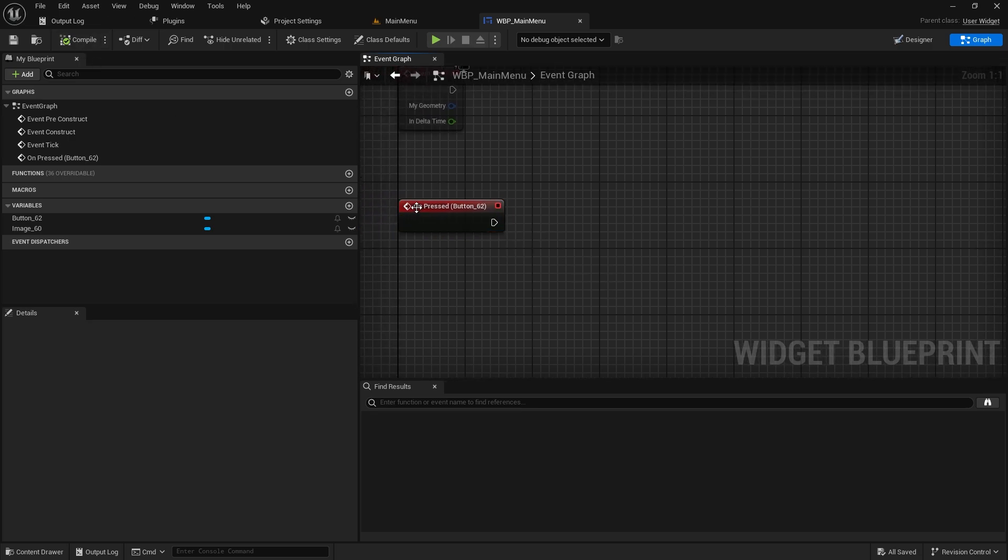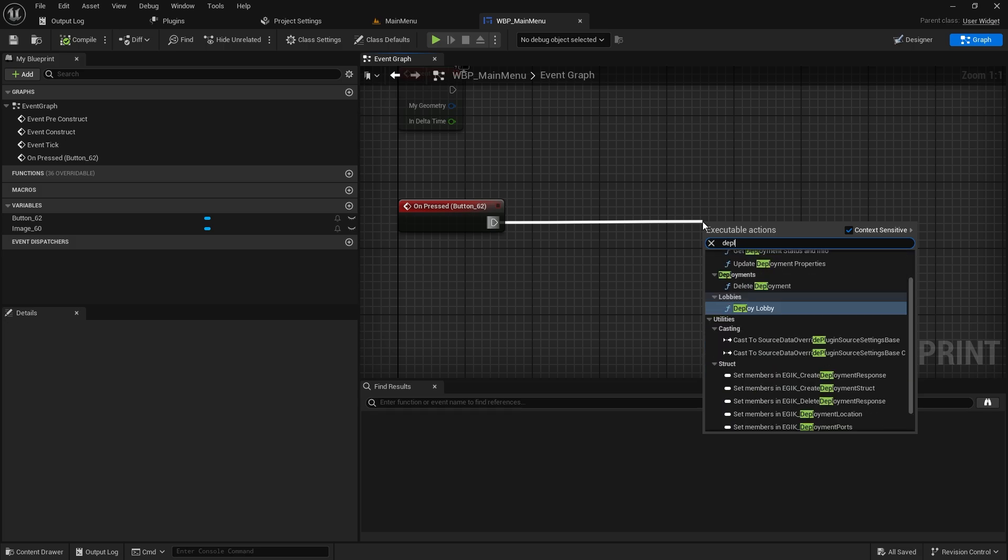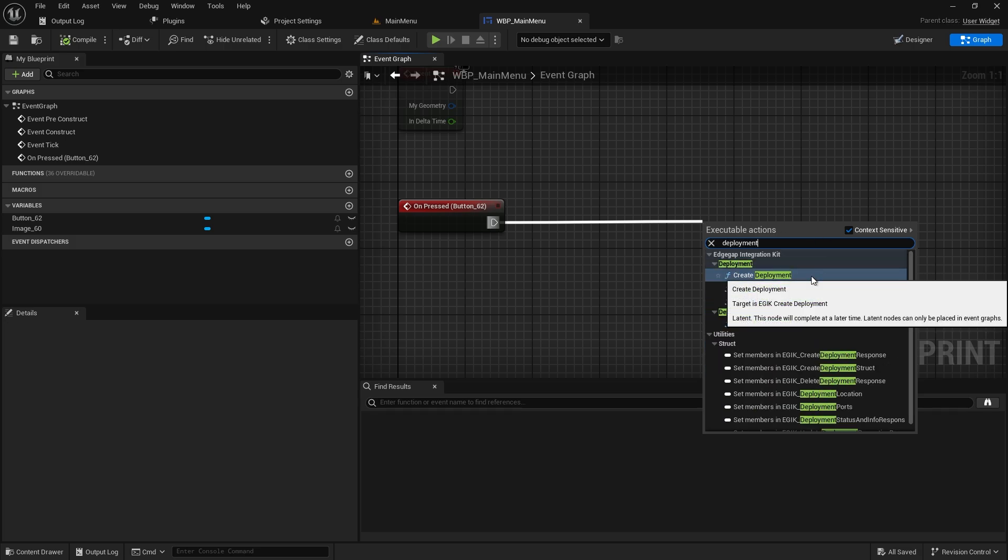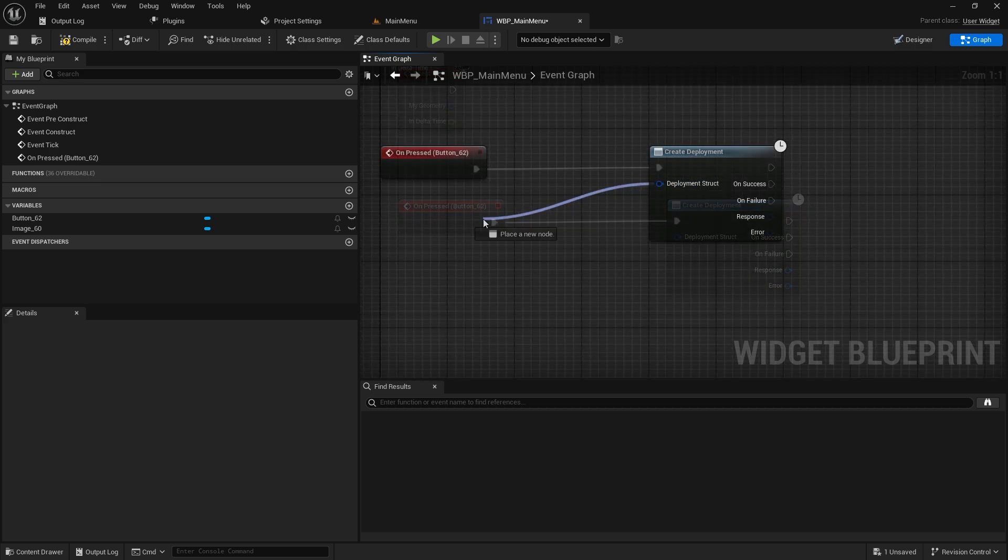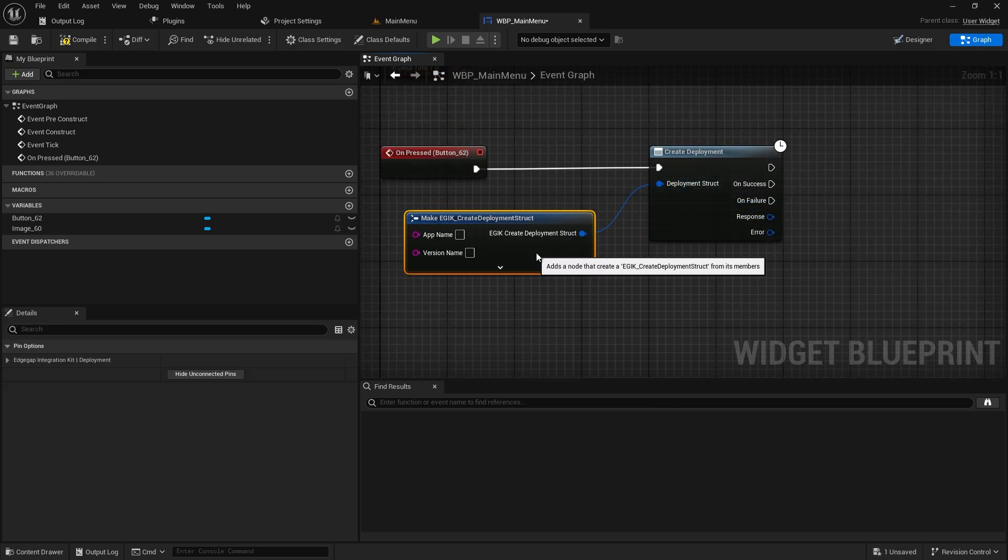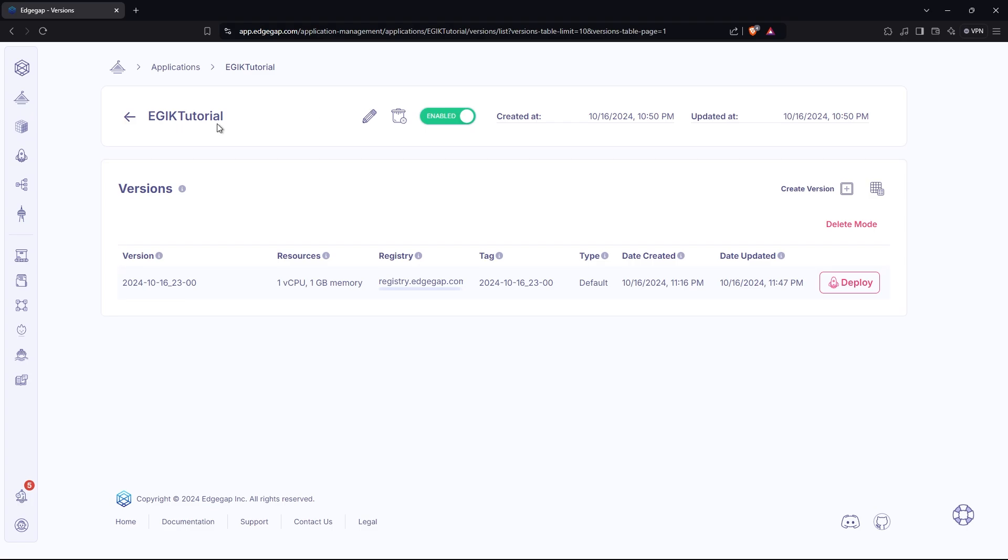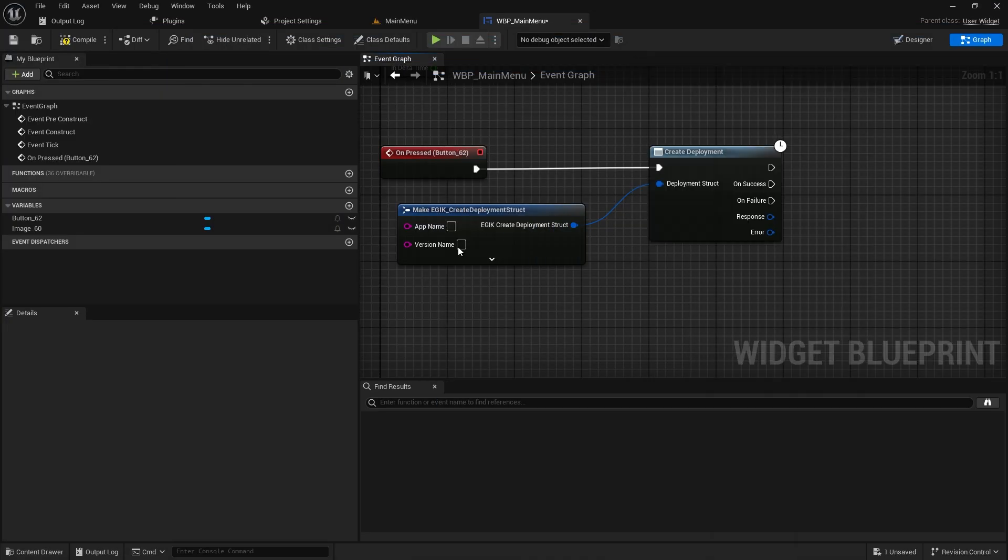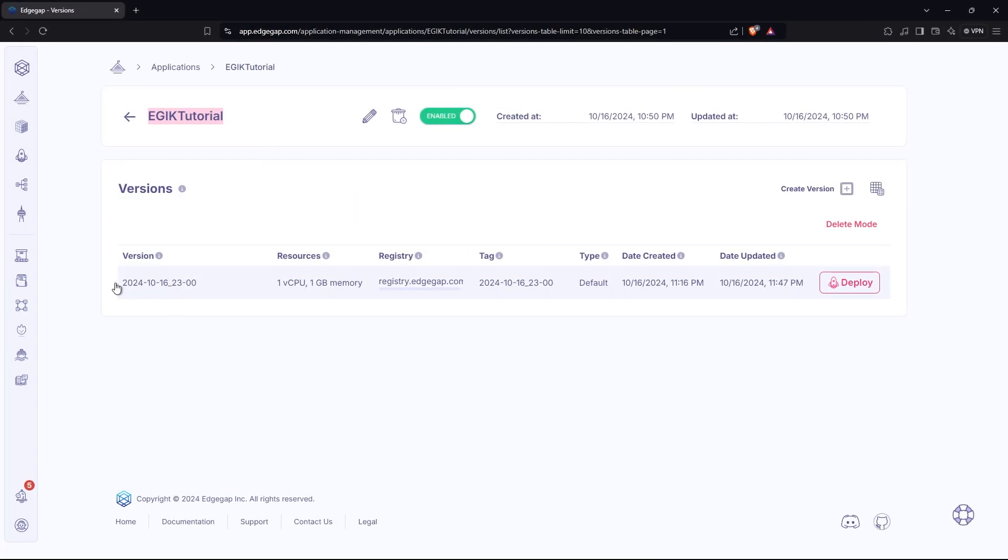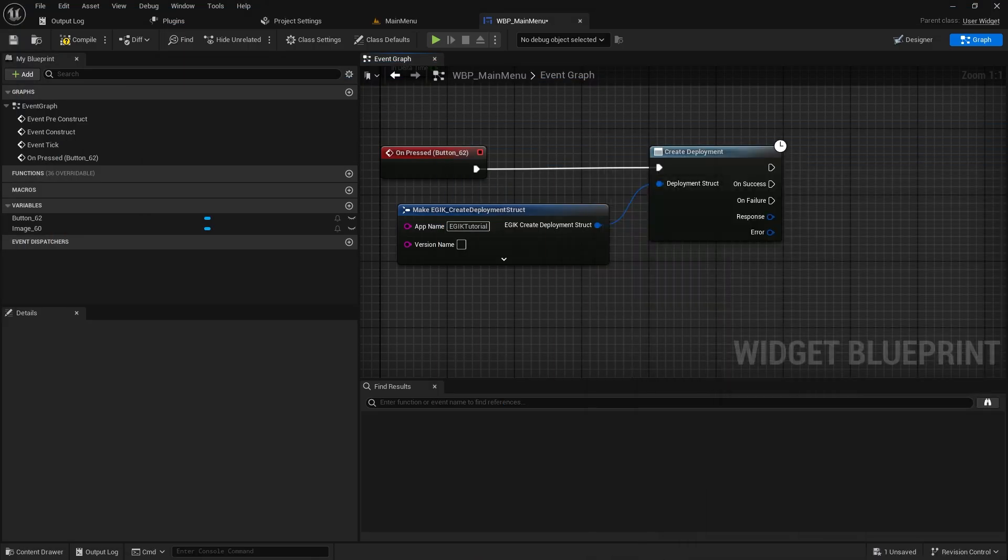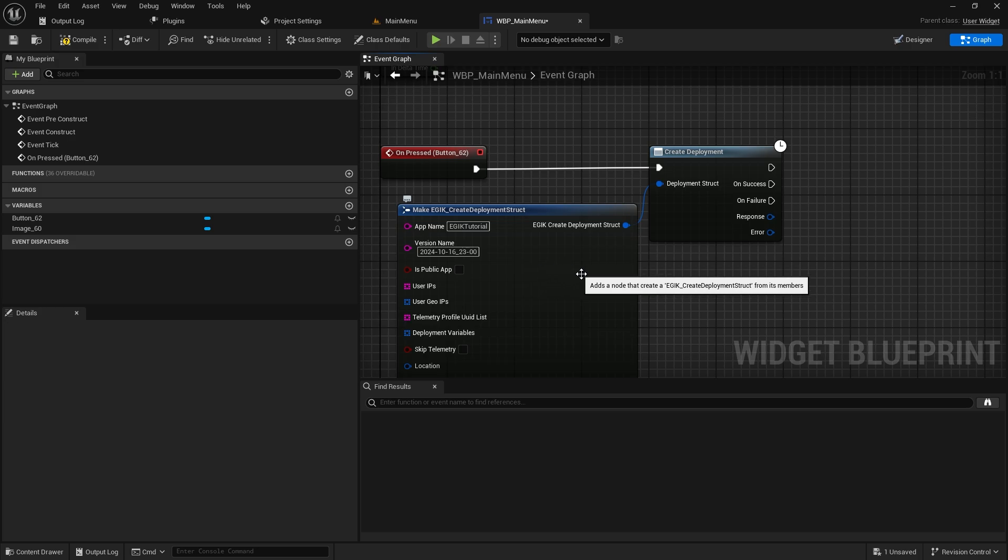Let's go to the on-press and add our further functionalities. The first thing that we need to do is request a deployment. Create deployment will create a dedicated server on EdgeGap's backend. You need to pass very basic information, and you have a lot of fields that you could pass for better values. The first thing is the application name, and then the version name, which we created in the last video. Just copy that version name. This is usually the timestamp. EGIK throws a timestamp for you, so it's easier to manage builds.